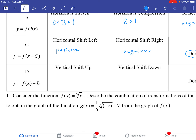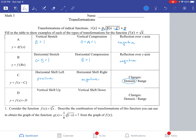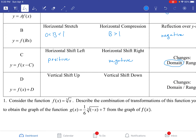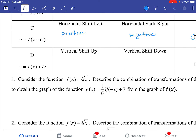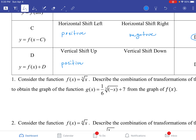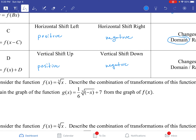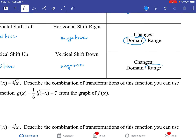That's up to the D value. If you looked at the equation, you have plus D. So if the number is positive, the graph will go up. If the number is negative, the graph will go down. Because this is changing where the graph starts on the y-axis, it's going to change the range.